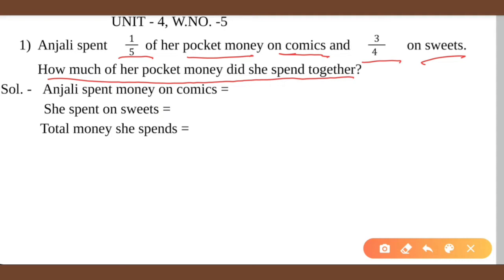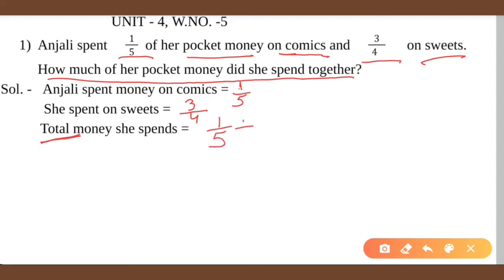Anjali spent money on comics — 1 by 5 of total pocket money. For sweets she spent 3 by 4 of her money. So total money spent means we need to do addition: 1 by 5 plus 3 by 4.